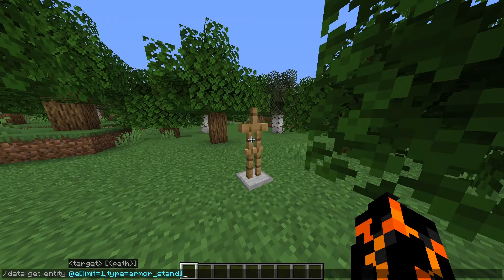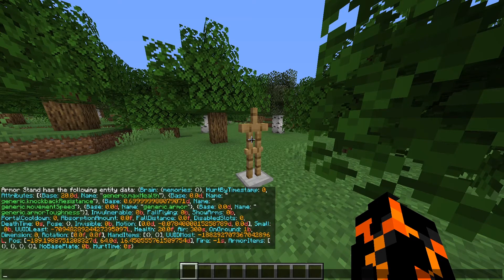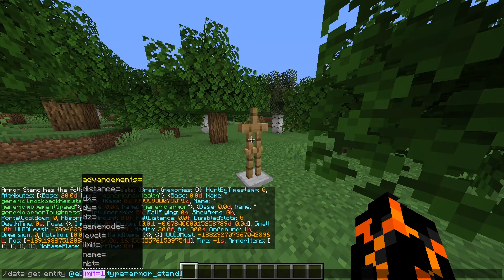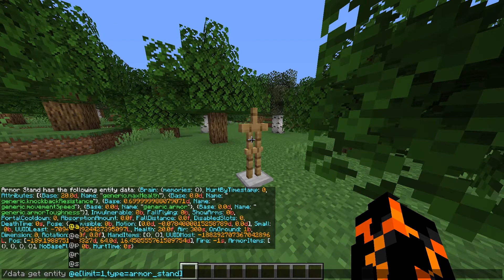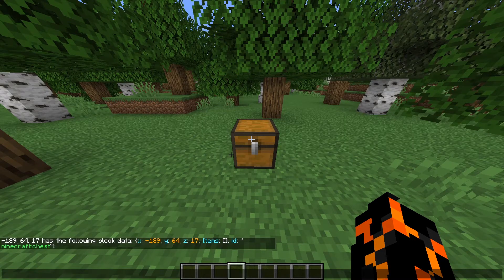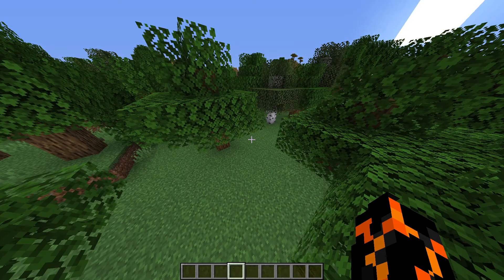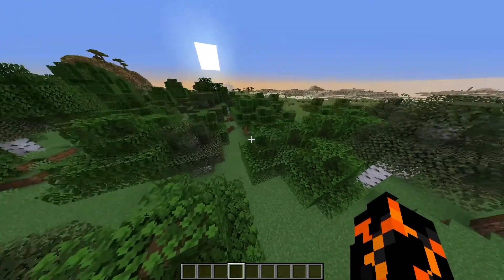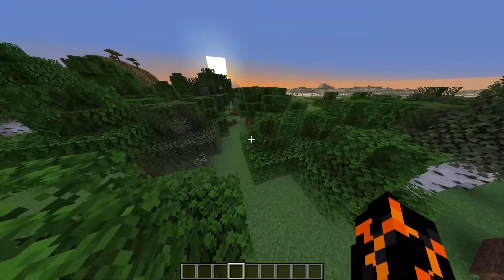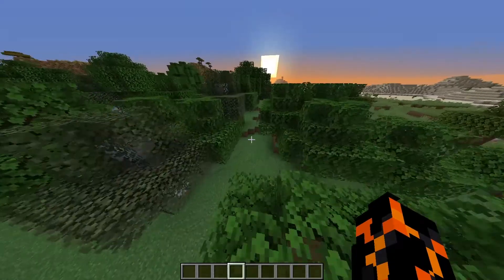To find the data of a specific entity, you just have to change the selector in the command and it'll give you all the data for that entity. An important note is that the command only lets you target one entity at a time, so you do have to use the limit selector if you are using either @a or @e. We can also get the data for certain blocks, though this only works for some blocks because not all of them have data worth showing. If you're unfamiliar with NBT tags, I highly recommend playing around with this command, targeting different entities and blocks, just to get used to what tags there are.